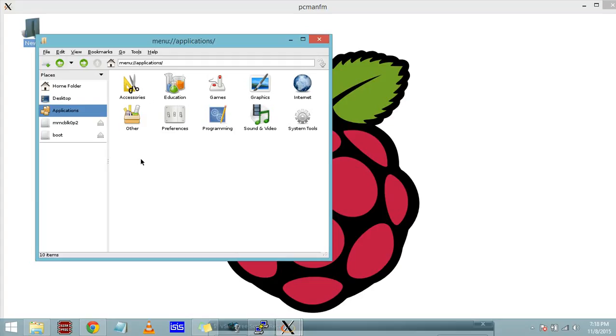We will be having some other for configuring Wi-Fi. Here we have a Pi Store, you can download few applications from them. Here we have programming, for programming there is IDLE using Python, Scratch, Sonic Pi, and here we have some other applications. I'm not finding the Wi-Fi configuration tool. Generally it exists, I don't know where it has gone.